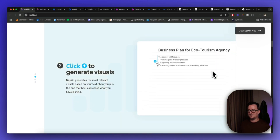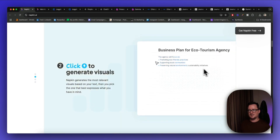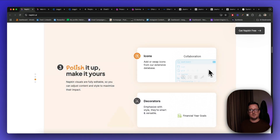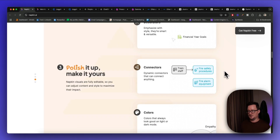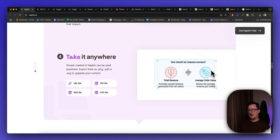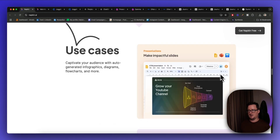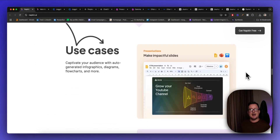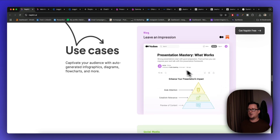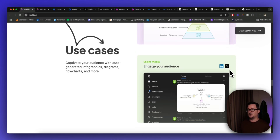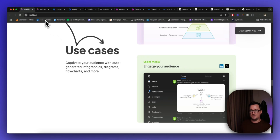Start by pasting your text, click to generate visuals, then polish it up and make it yours by swapping the icons, fonts, and things like that. You can share it absolutely anywhere — download as a URL, PDF, or PNG. You can use this to make really impactful slides, blog posts, and social media posts. I absolutely love this tool.